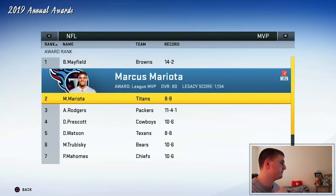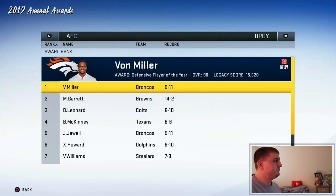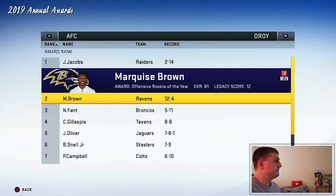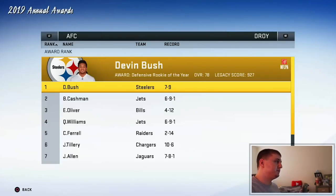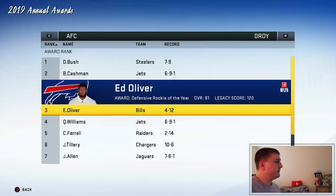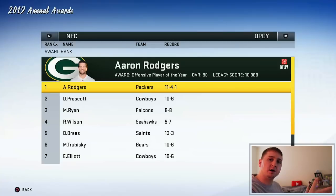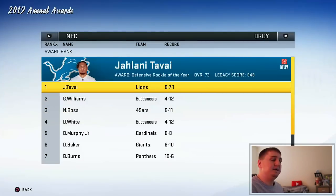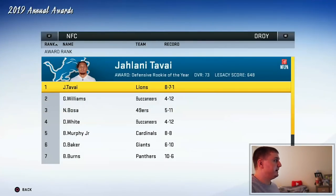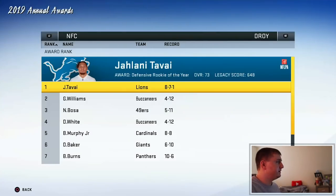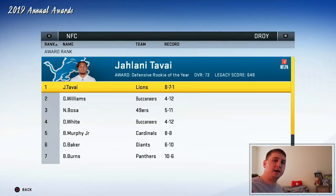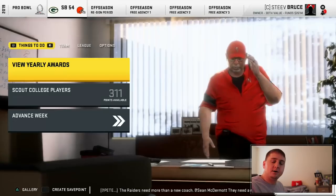For the AFC: offensive player of the year went to Marcus Mariota, defensive player of the year to Von Miller. Offensive rookie of the year went to Josh Jacobs of the Raiders — my boy out of Alabama. Defensive rookie of the year went to Devin Bush. Ed Oliver could have very easily won that award too — he's just a beast. For the NFC: offensive player of the year goes to Aaron Rodgers, defensive player of the year to Anthony Barr, offensive rookie to Kyler Murray. Defensive rookie of the year went to Jahlani Tavai — our boy Greedy Williams came in second place, Devin White in fourth.